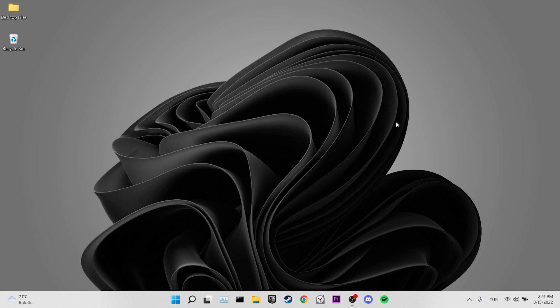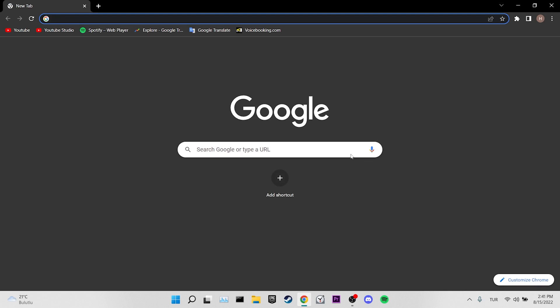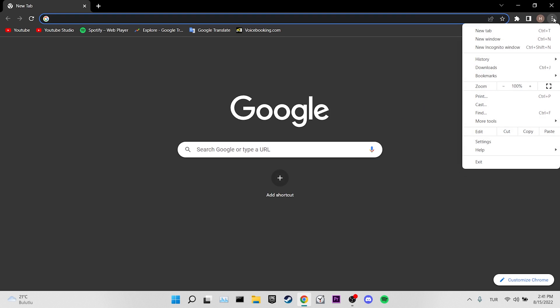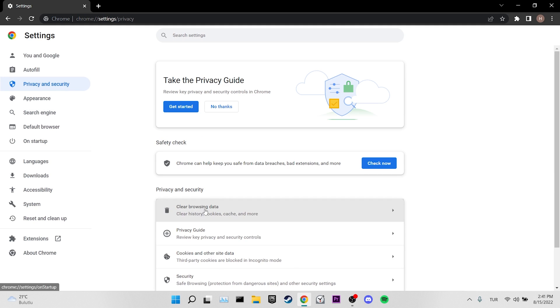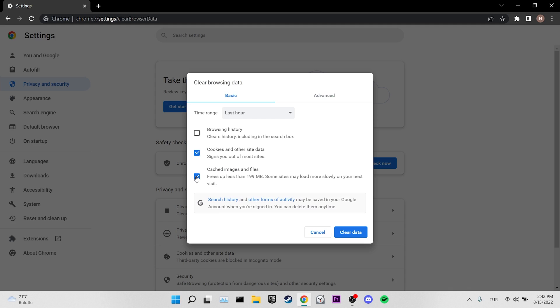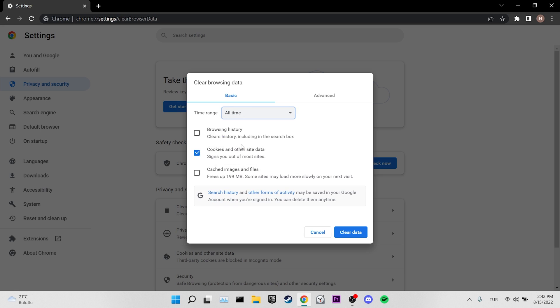Our first solution is to clear our browser's cookies. To do this, open Chrome, then click on the three vertical dots at the top right. Go to Settings, click on Privacy and Security on the left, then click on Clear Browsing Data. Here we only tick Cookies and Other Site Data — remember, after this process our login information on the sites will be deleted. Select time range to All Time, then click Clear Data.